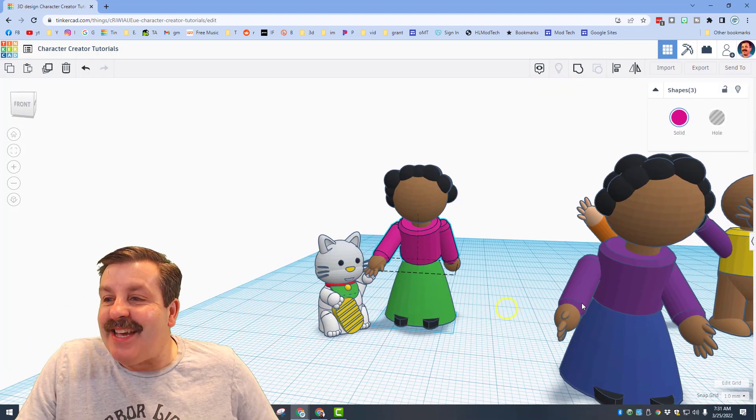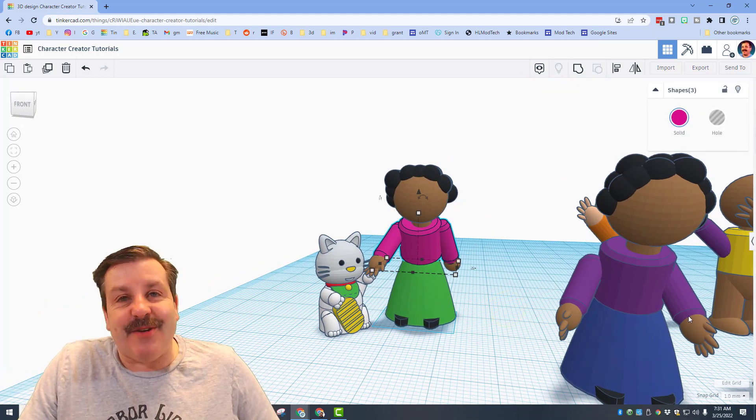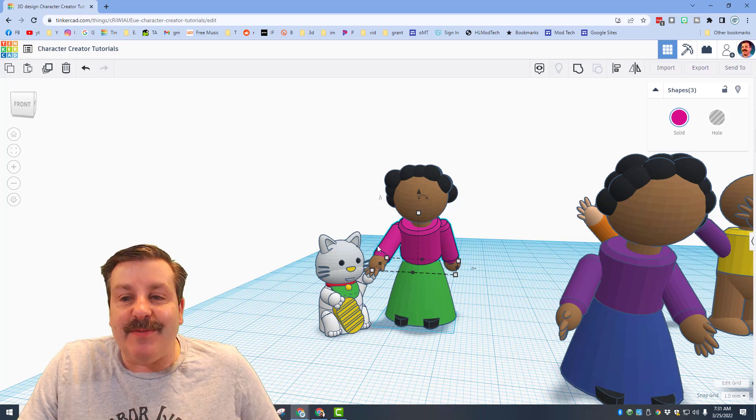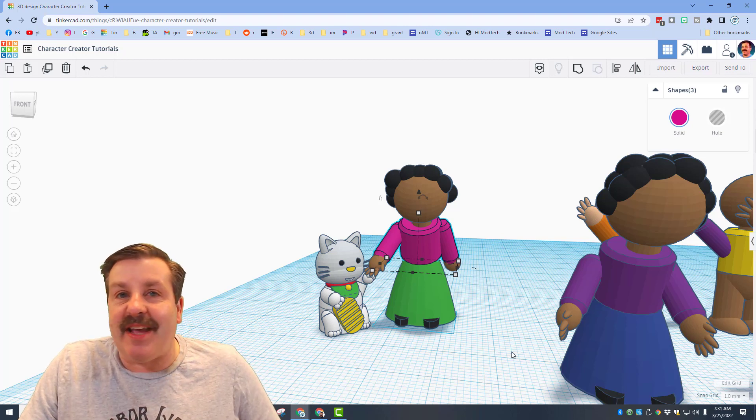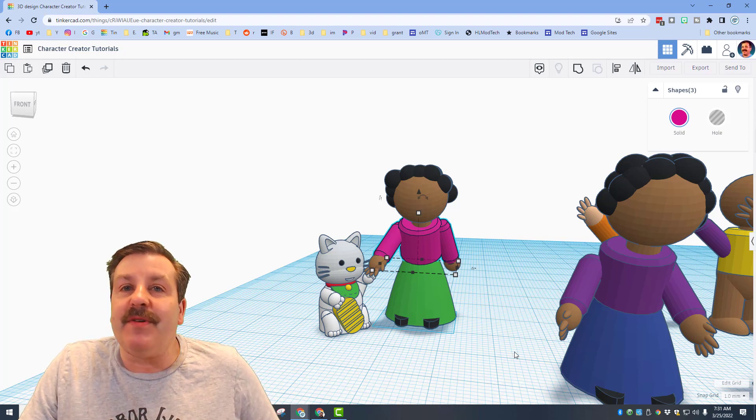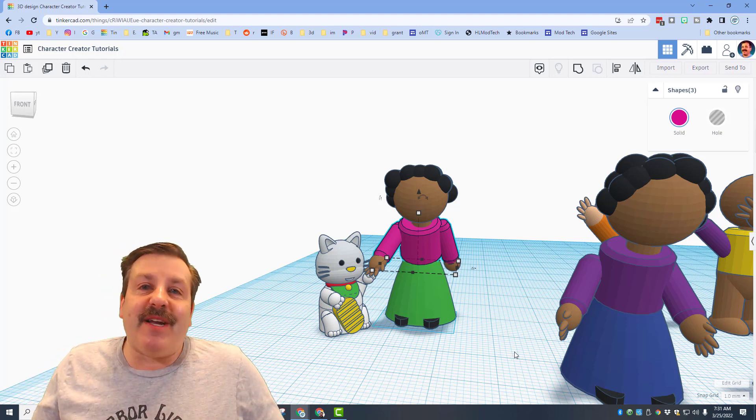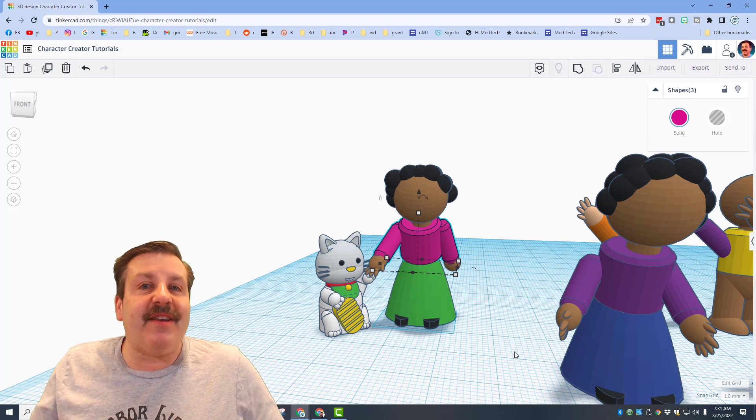Friends, as you can see on this girl, I gave her two hands. Those steps are just simply to copy the arm, move it to the other side. There are so many ways for you to have fun and make these totally incredible.